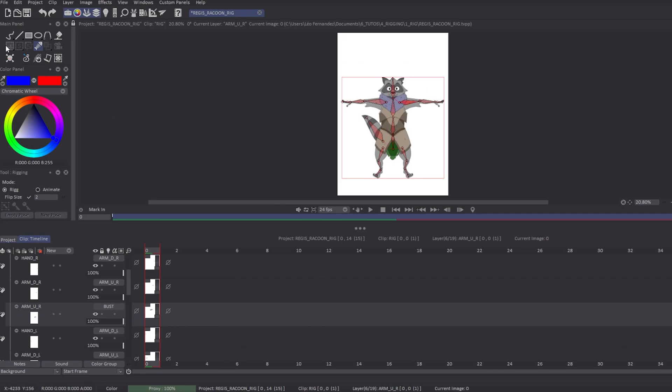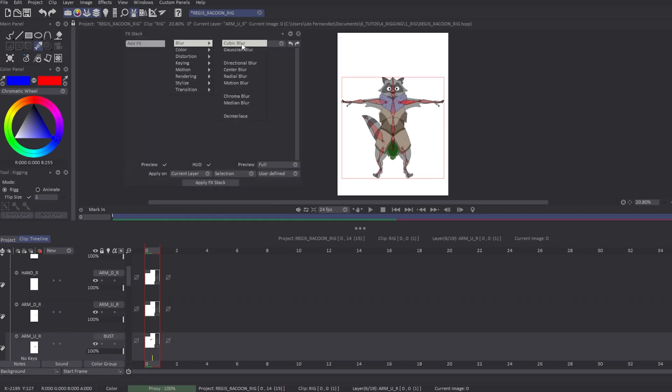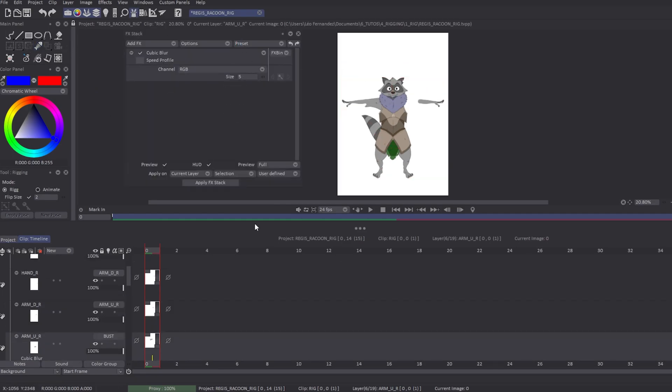Be careful: the transformation tools and the effects can't be applied on puppet layers.